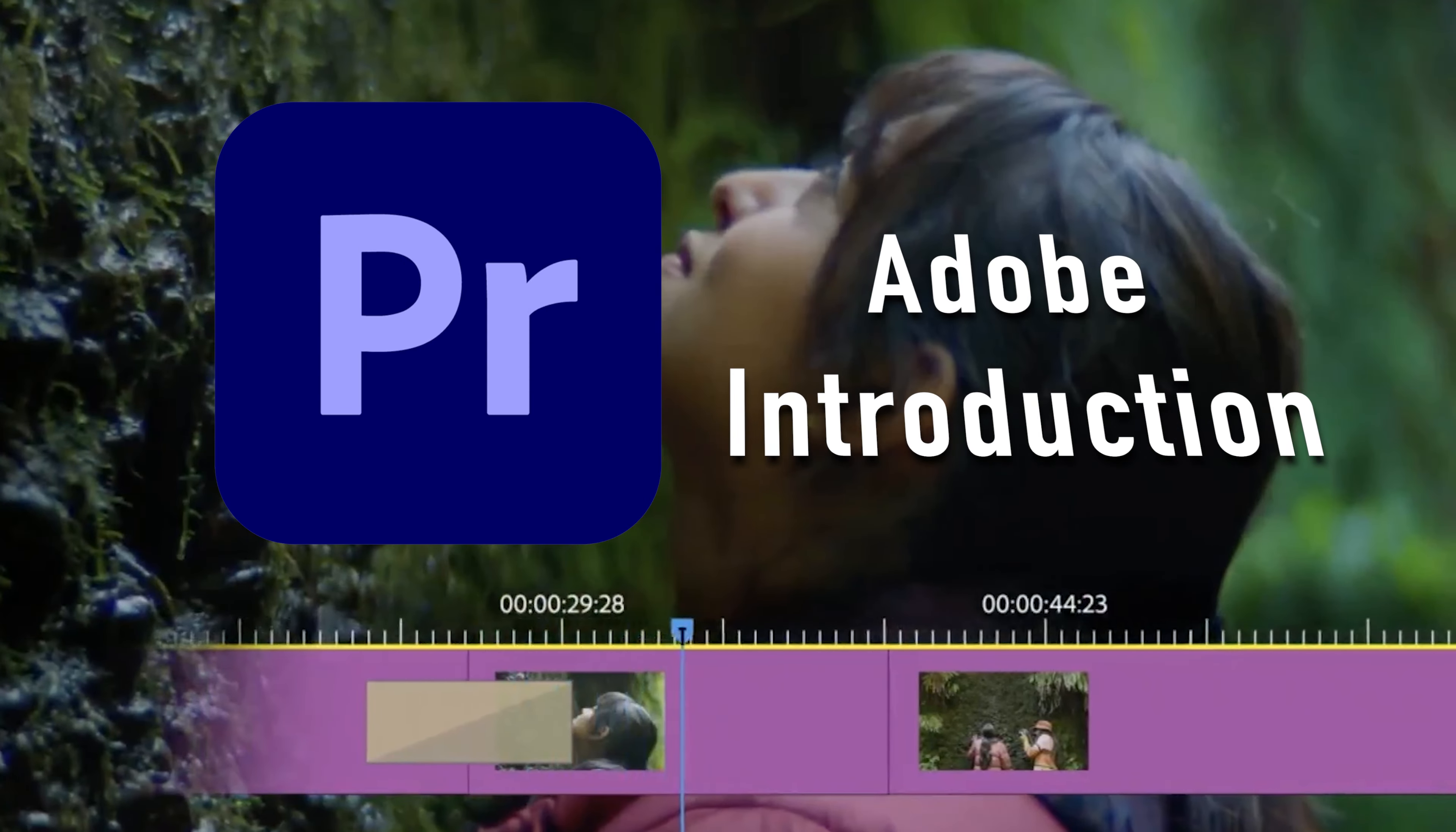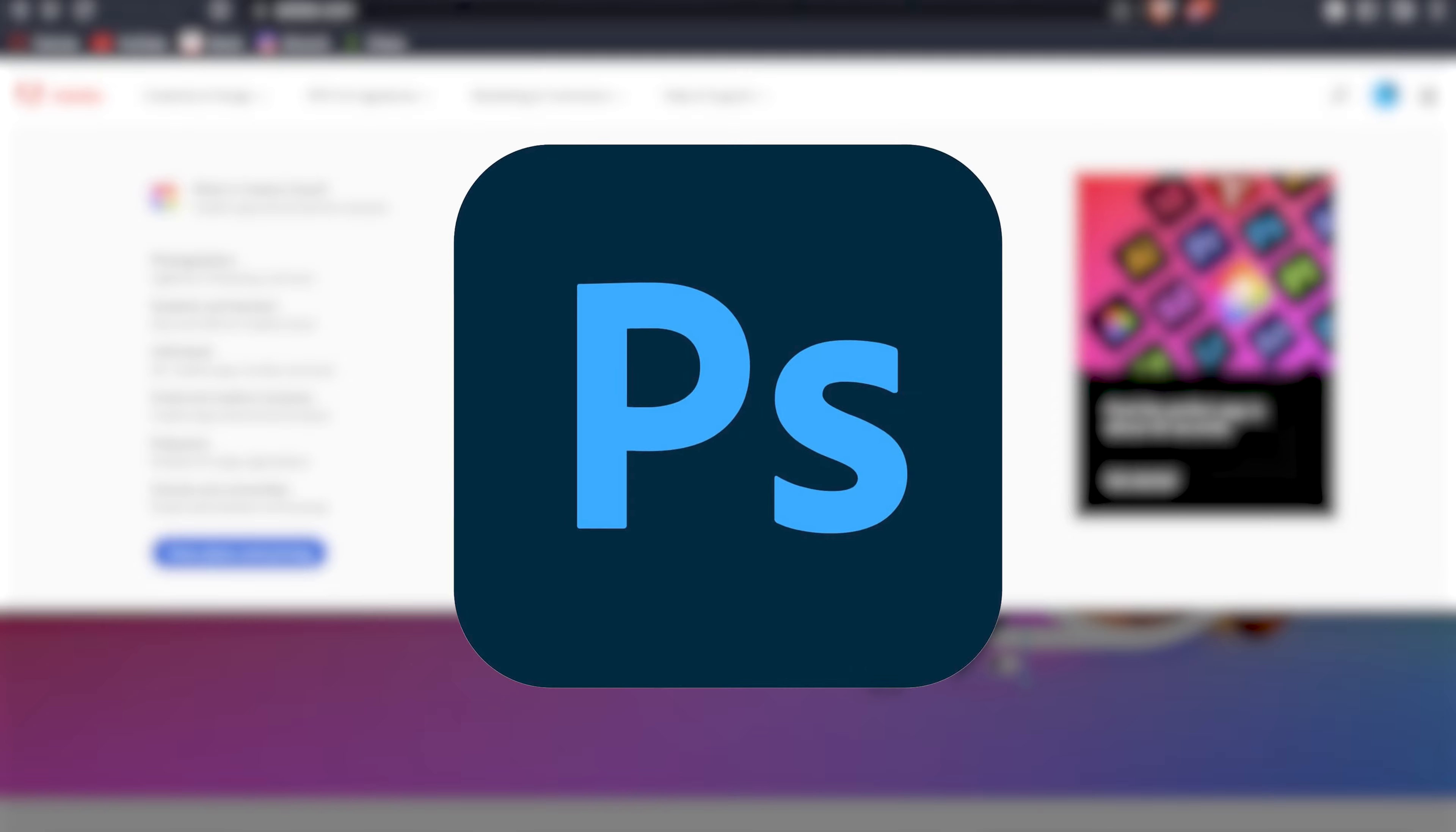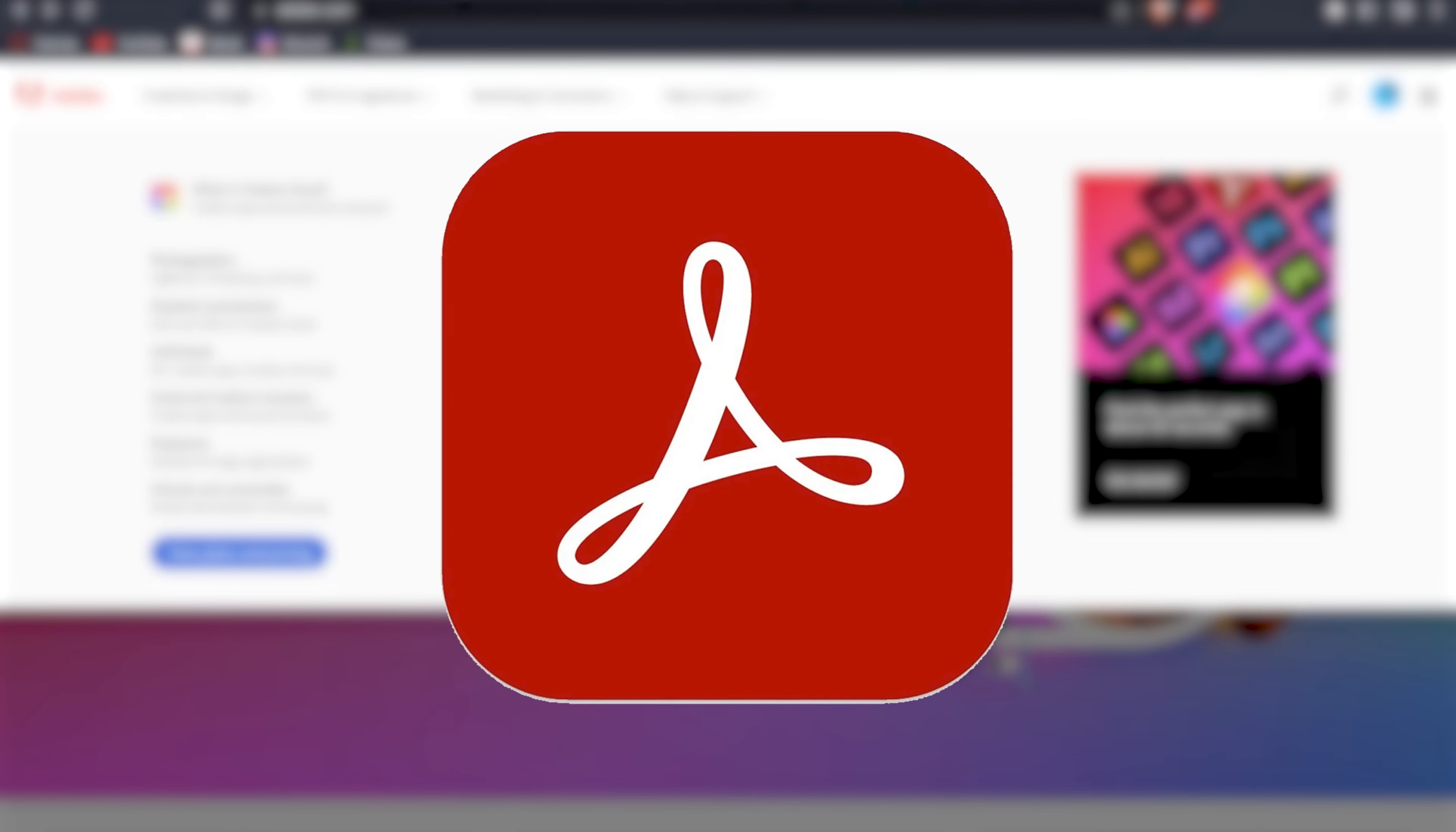Before we get to it, Premiere Pro is one of the best editing programs which belongs to the Adobe brand. Adobe has multiple other applications such as Photoshop, Illustrator, InDesign, and Acrobat Pro.